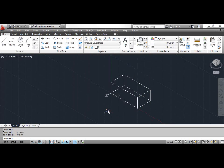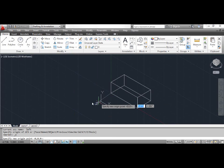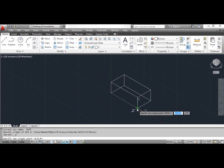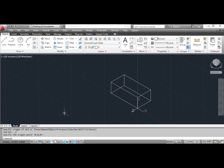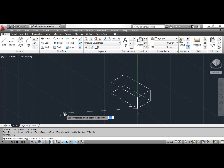Now you will create another UCS. Click the Tools menu, select New UCS and select Origin. AutoCAD prompts: specify new origin point. Click the bottom front left corner of the box. Press the space bar to repeat the UCS command. AutoCAD prompts: specify a region of UCS. Type 'Y' and press Enter. AutoCAD prompts: specify rotation angle about Y axis. Type '90' and press Enter.